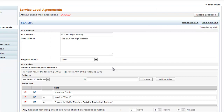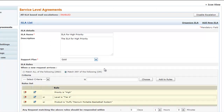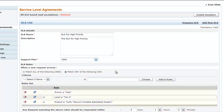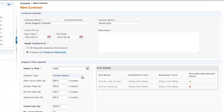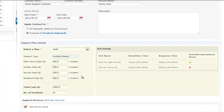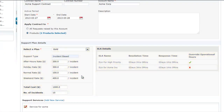Once the support plan is configured, it can be associated to service level agreements with certain rules. On selecting the support plan during contract creation, the corresponding service type and SLA details are populated automatically.